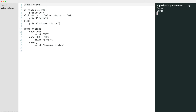You have seen literal pattern matching. This is possible in most languages where it is known as a switch. But pattern matching in Python can also do structural matching. Let me give you an example of this.